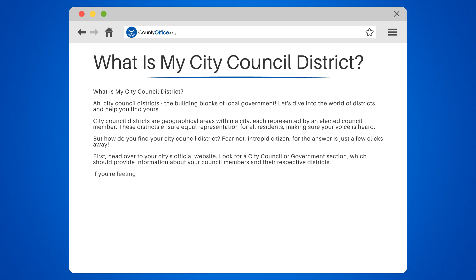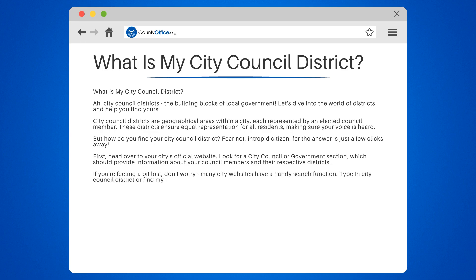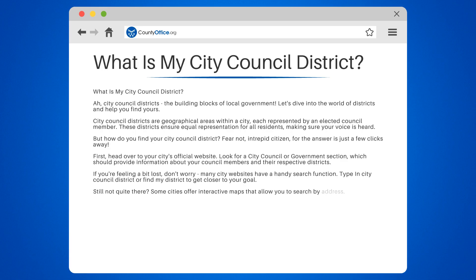If you're feeling a bit lost, don't worry. Many city websites have a handy search function — type in "City Council District" or "find my district" to get closer to your goal. Some cities also offer interactive maps that allow you to search by address. Plug in your street address and voilà, your district will be revealed.